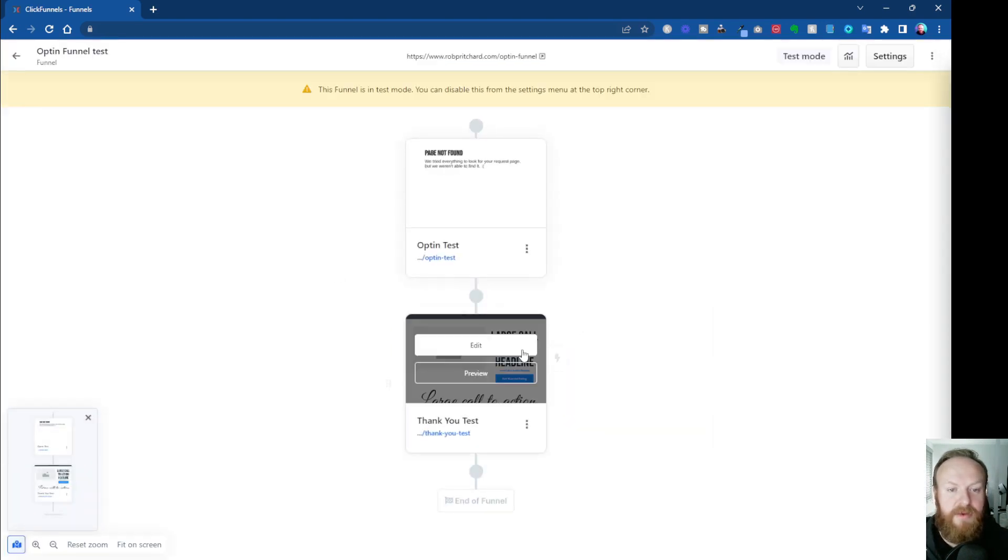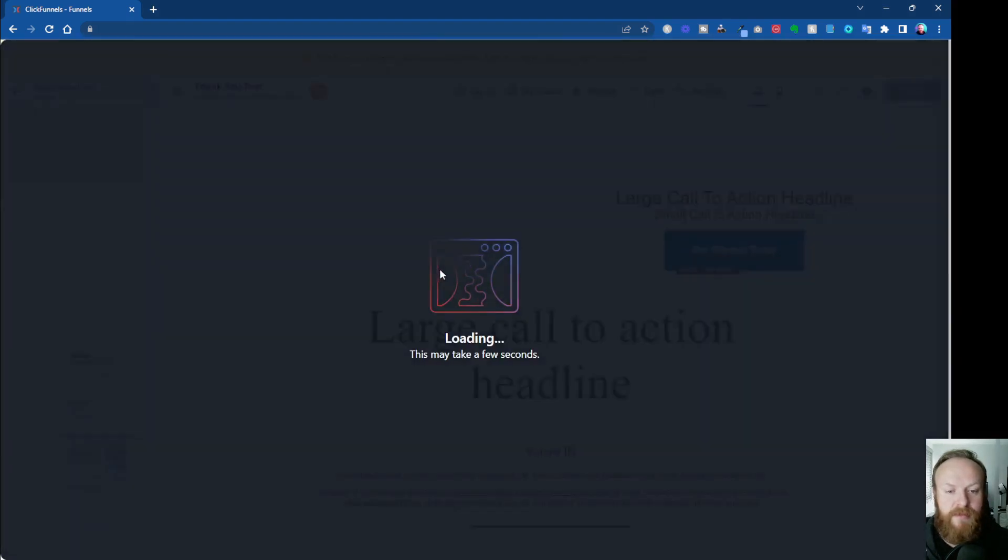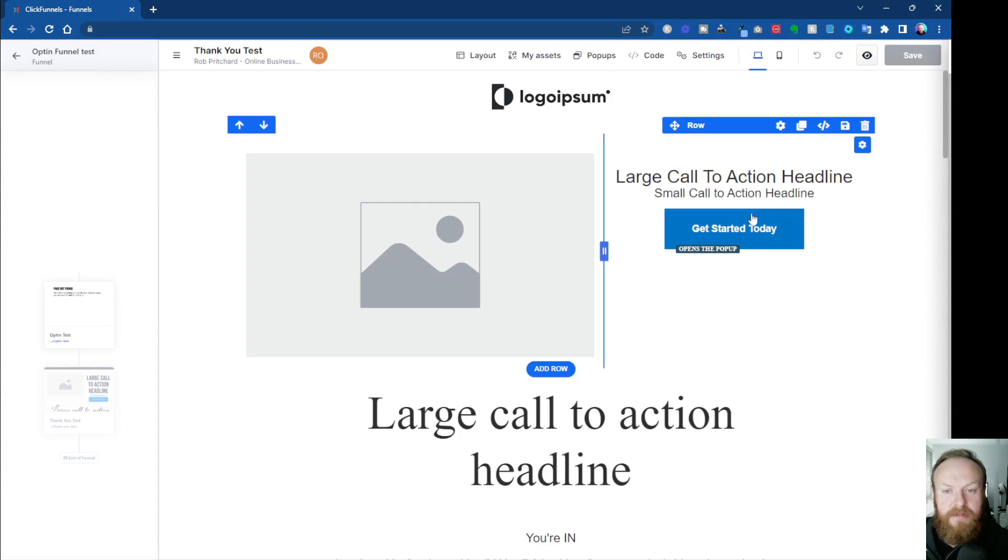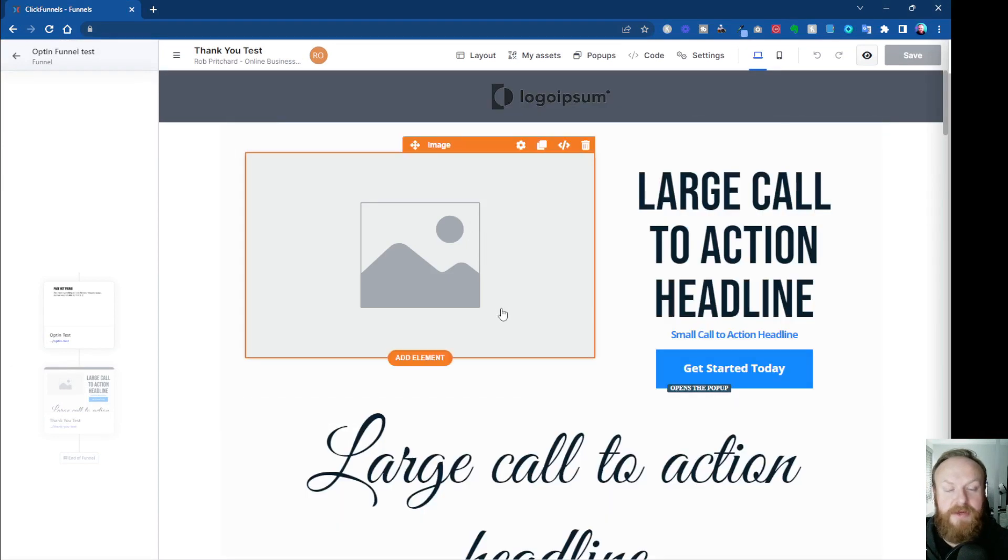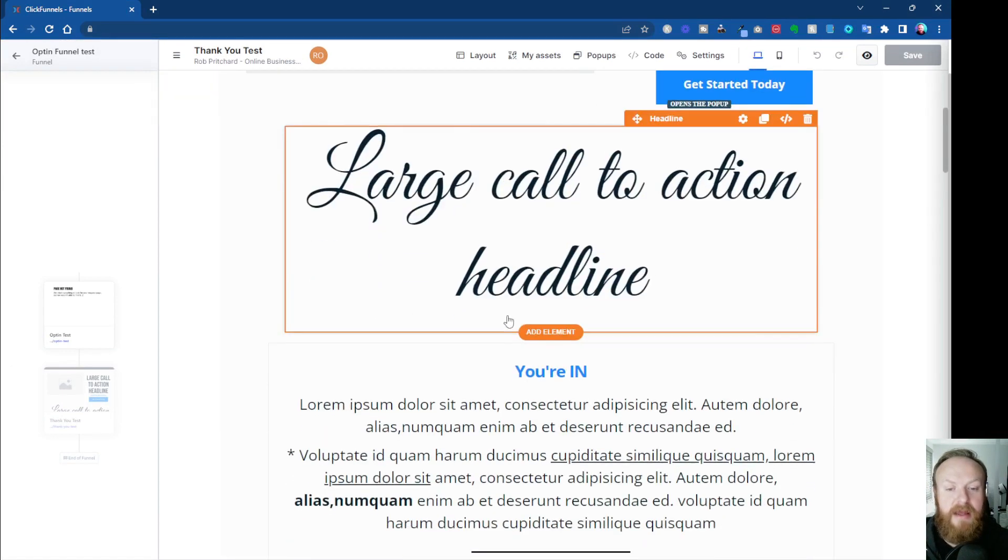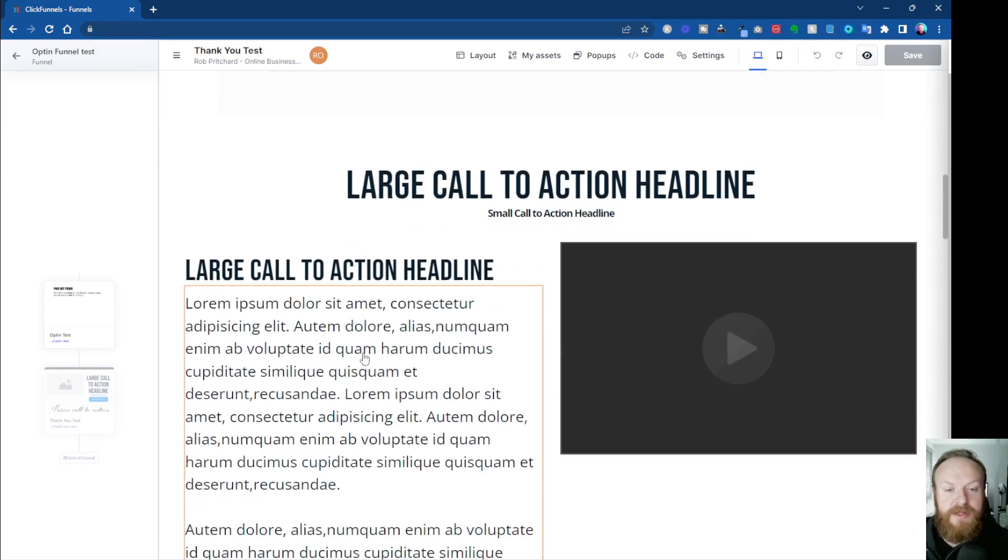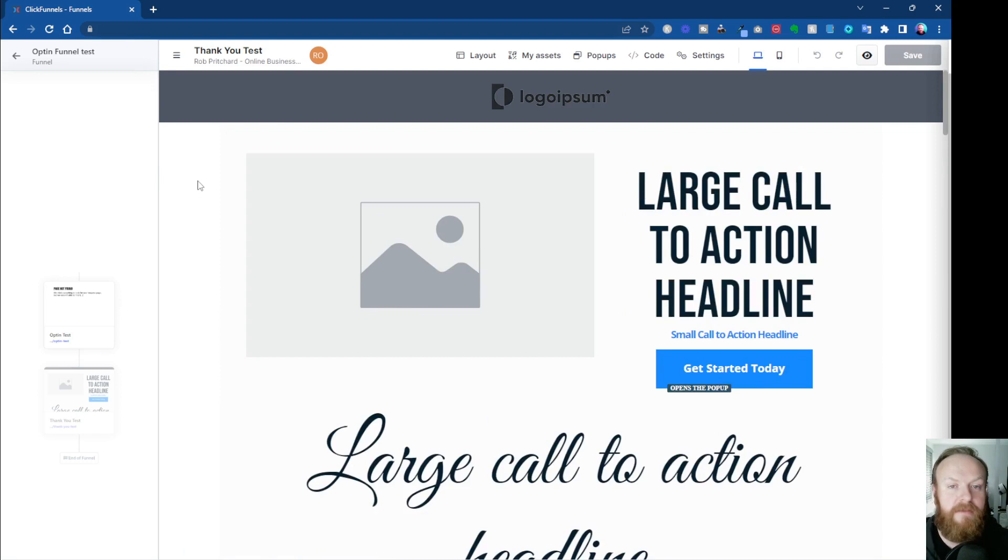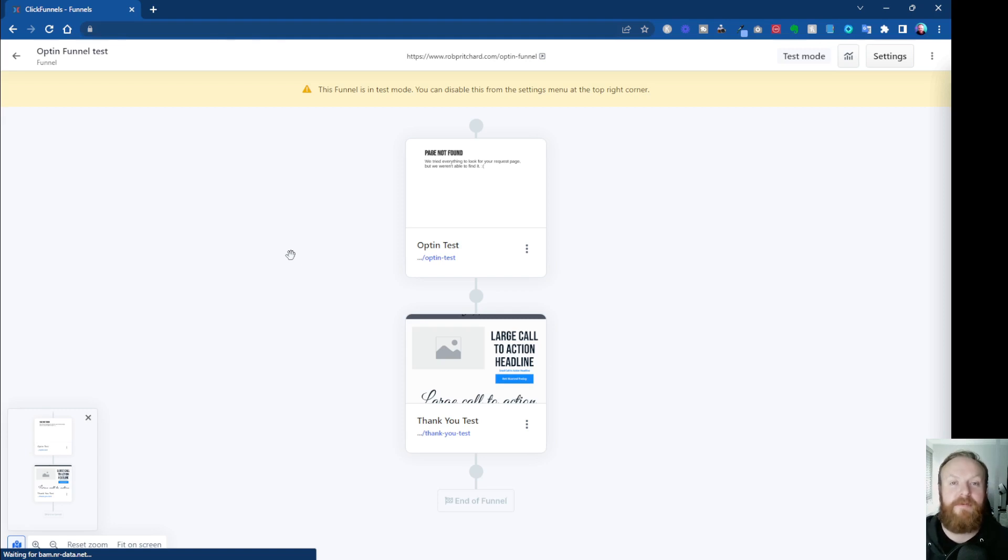The same with your thank you page. You can come in, edit it, edit any buttons if you've got any imagery you want to put in there. So it's all nice and straightforward. You can put your videos in, whatever you want to do. At the moment, there's limited templates. There are going to be more coming. So yeah, that is how you create a funnel in ClickFunnels 2.0 using the recipes function.